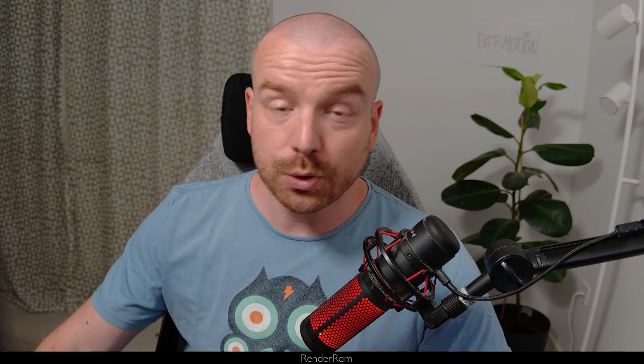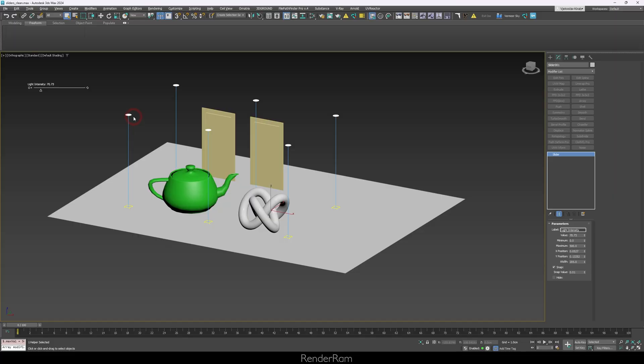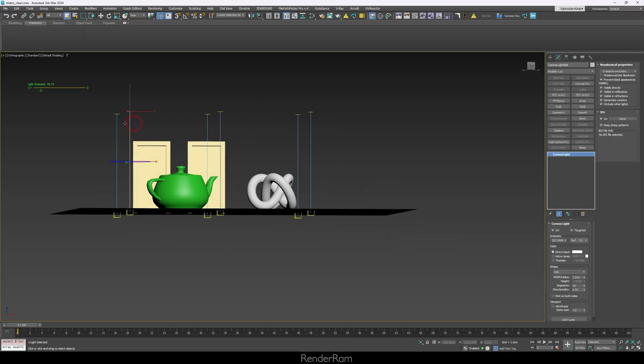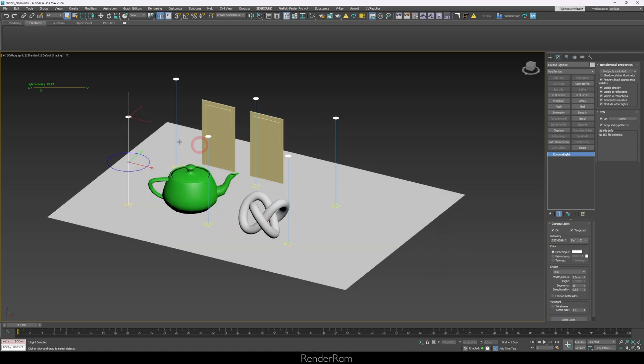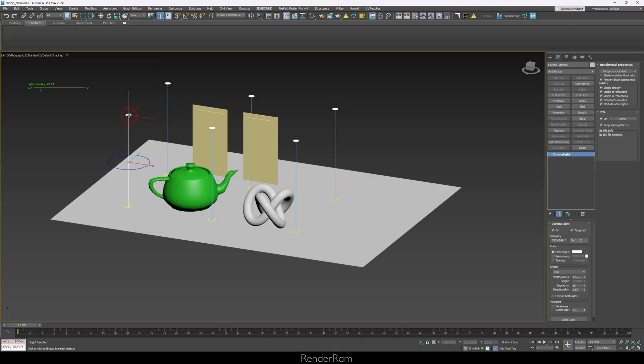Now let me show you how we can link this. I'm going to link this to the light intensity of our lights. I have six lights and they're all instances. We're going to use wire parameters. With wire parameters in Max, you can tell feature A to control feature B — and that's what we're going to do. I'll tell wire parameters that the intensity of the light will be controlled by the slider. It's actually that simple.